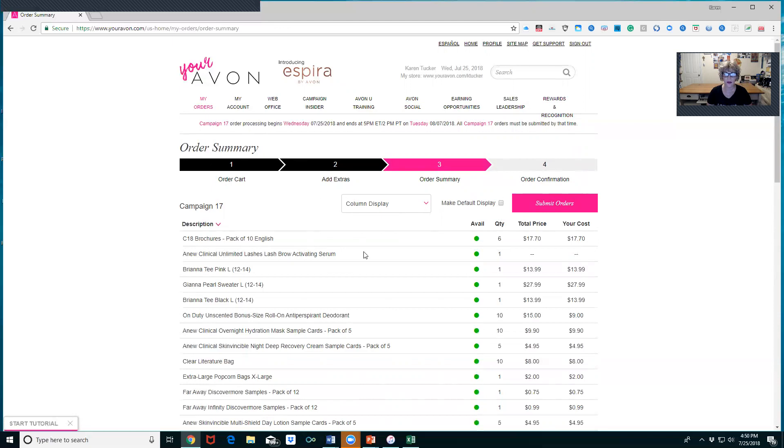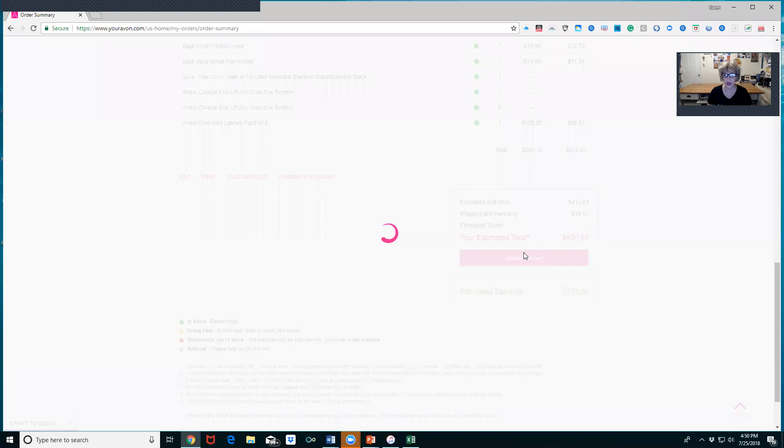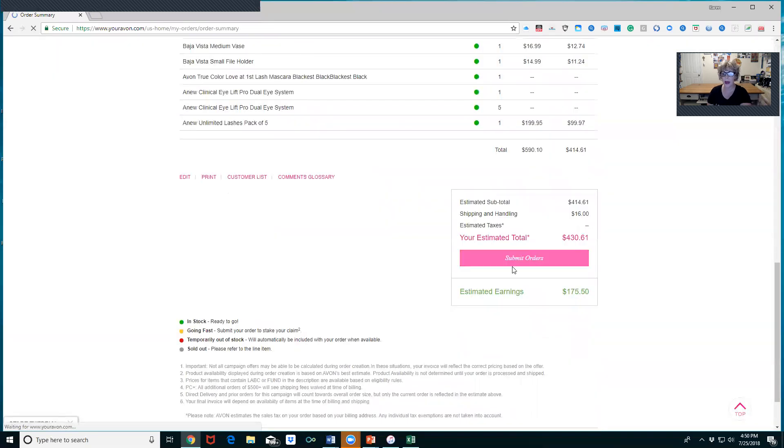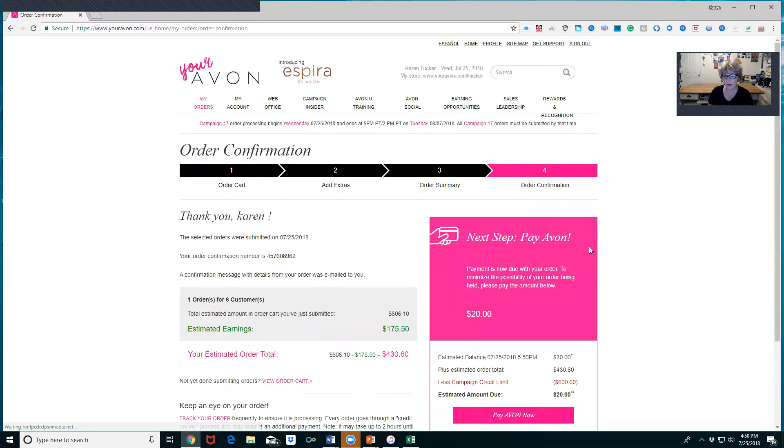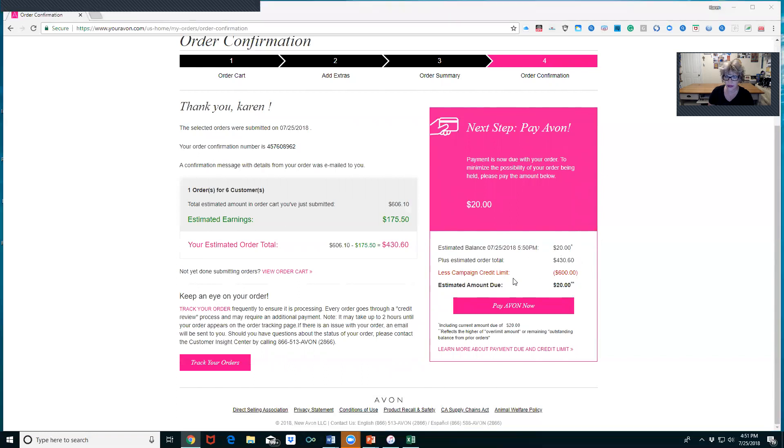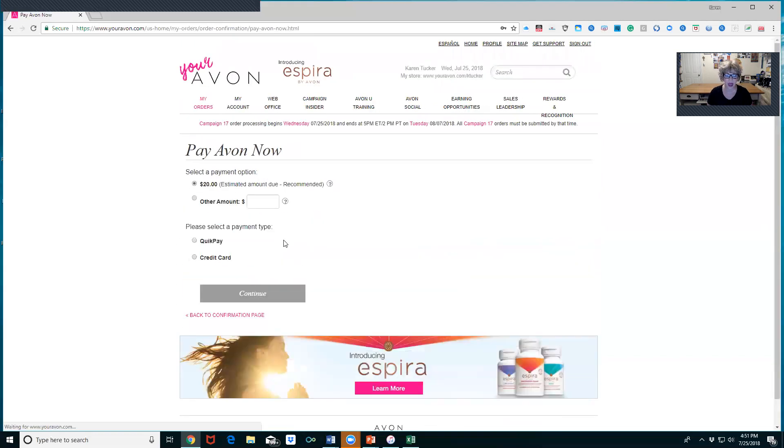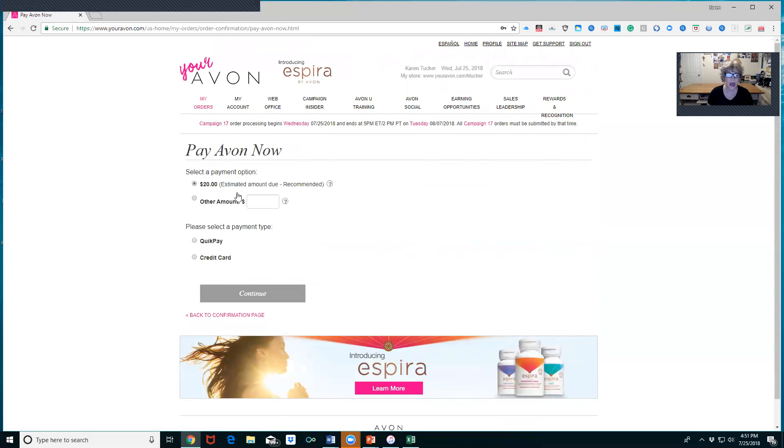Now I'm ready to submit. All of my orders ready, so I'm going to click down here, Submit Order. It's going to pop back up to tell you if you have to put a payment in. Now it's telling me your next payment: Pay Avon, estimated order total is such and such, less campaign credit, estimated amount due. Because I have, I've been with Avon for 30 years, I do have a large amount of credit. You want to make that payment right then and there. By waiting to make that payment, it will throw your order on hold.